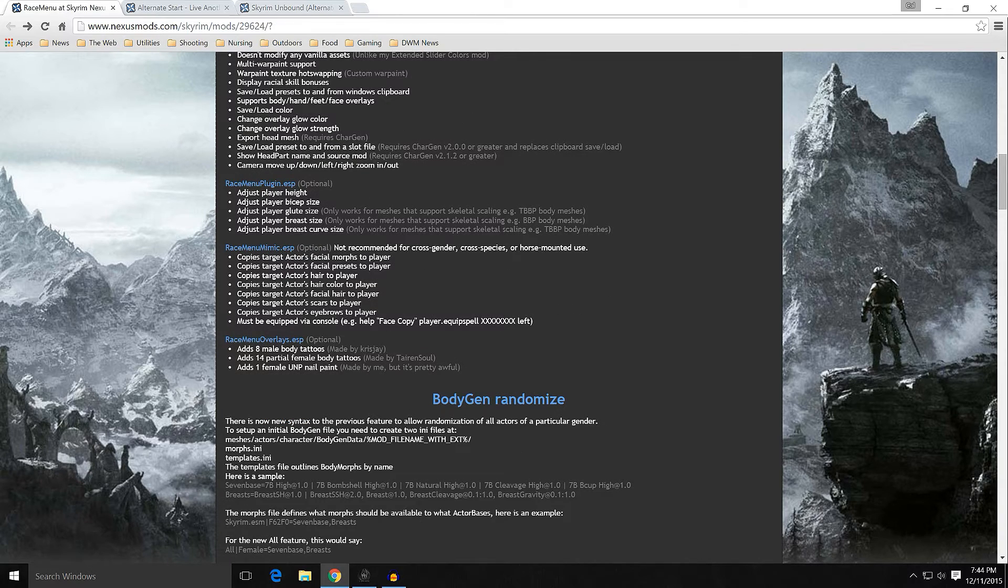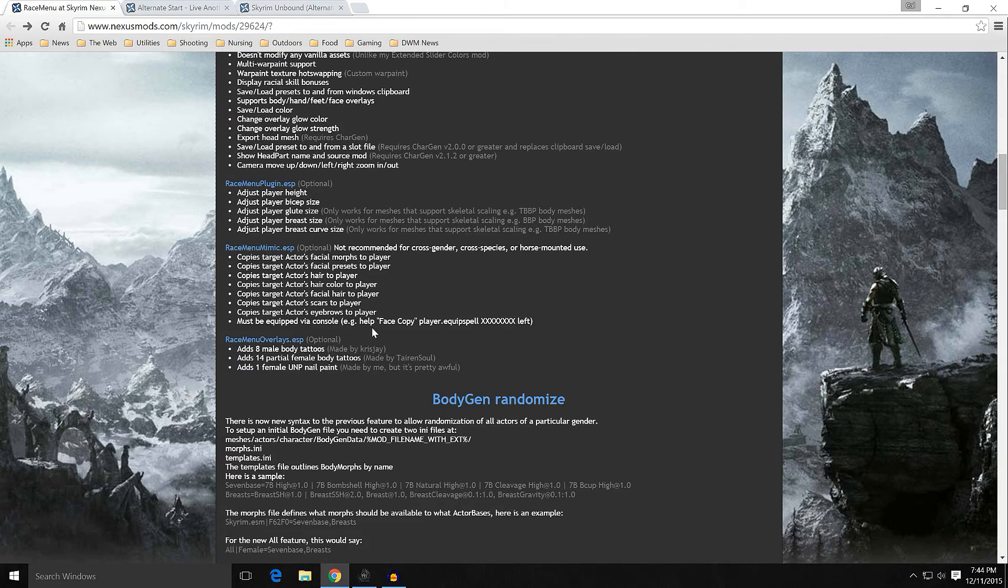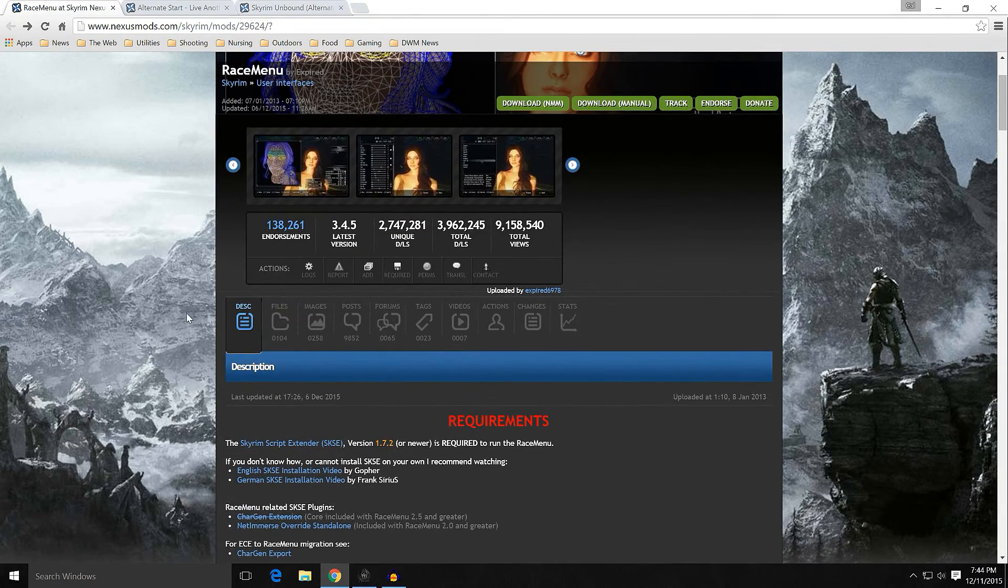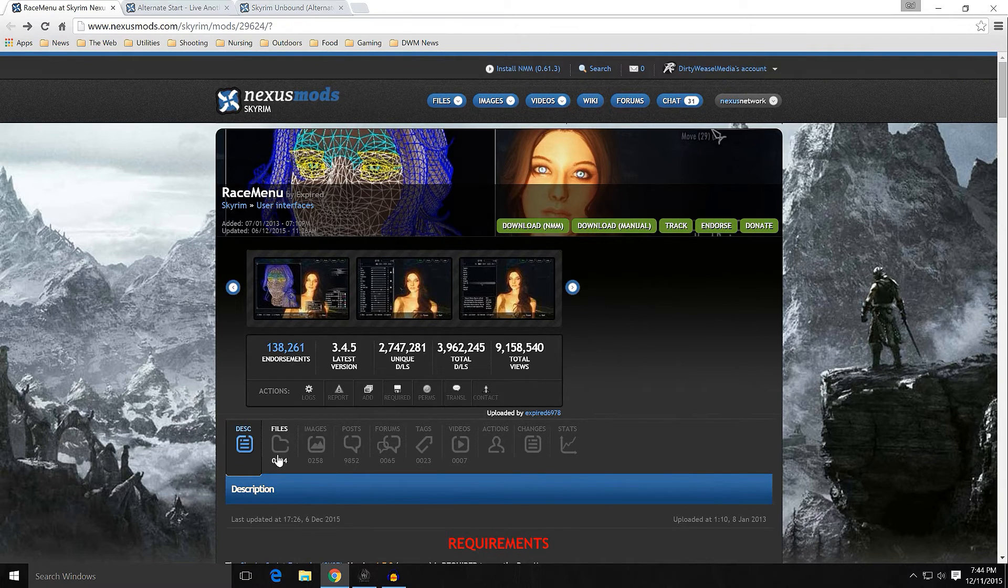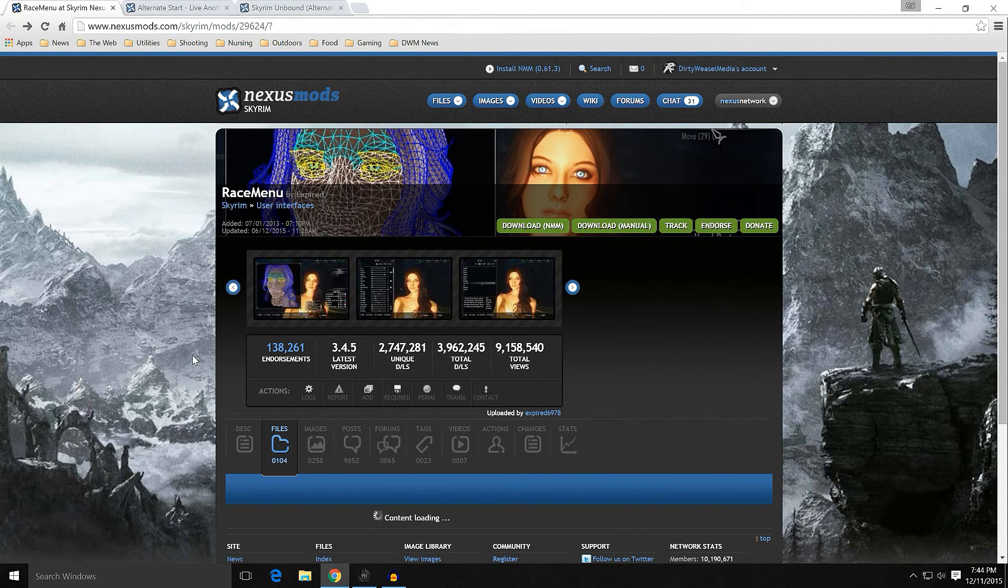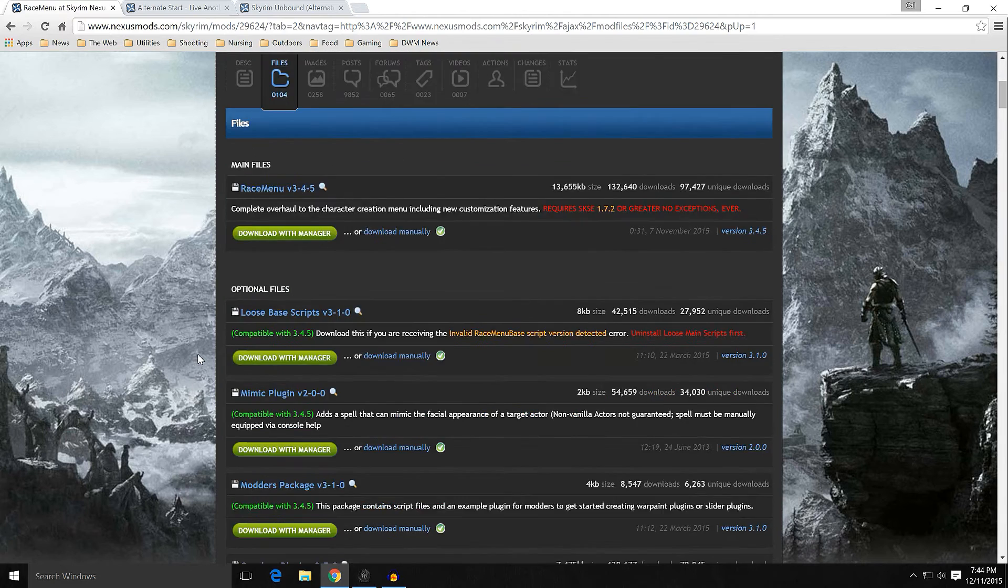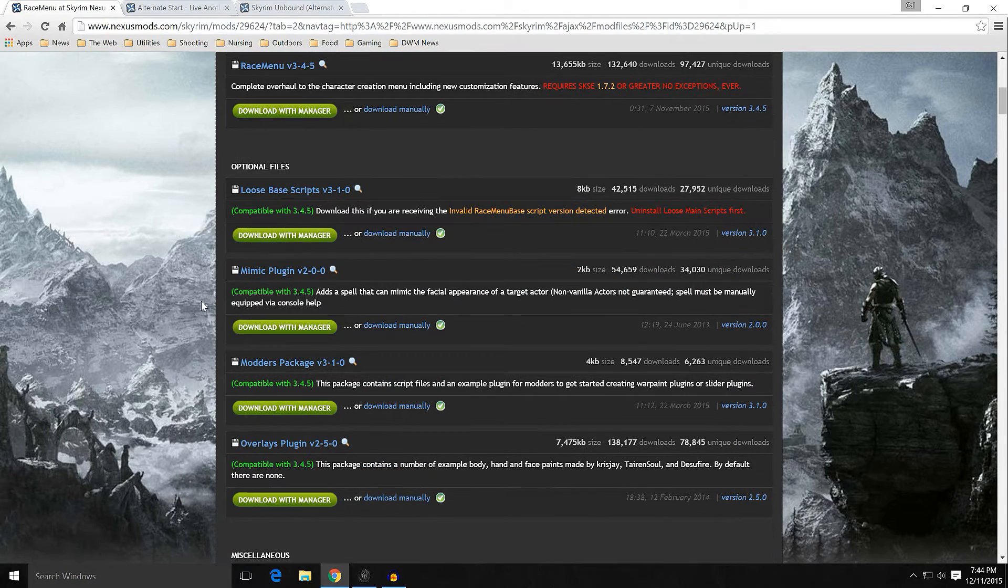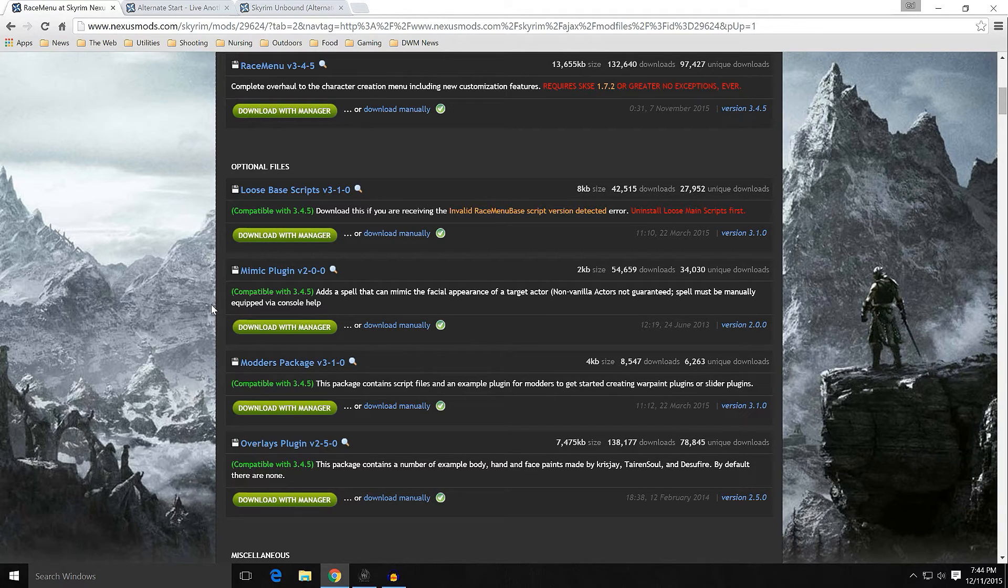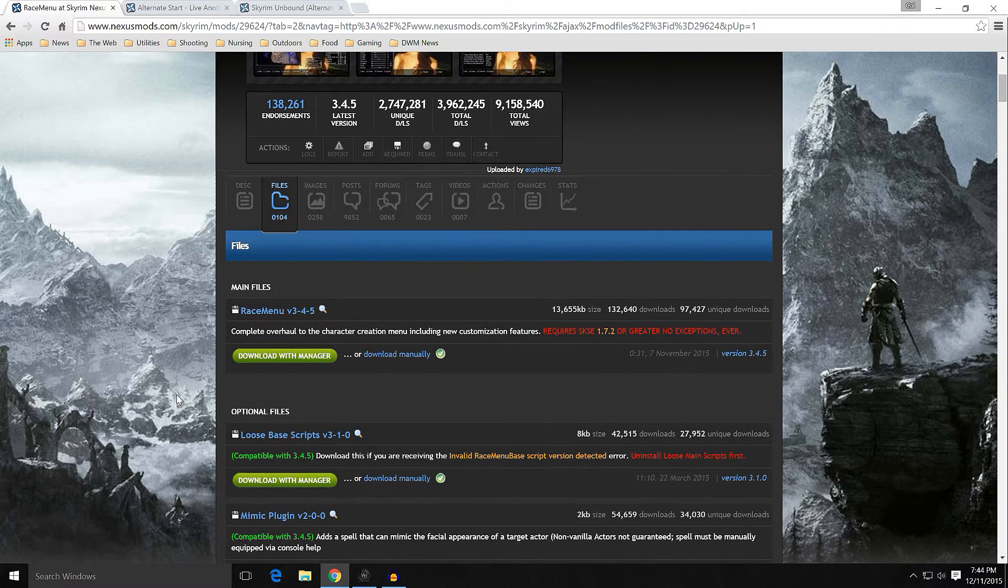I don't know what that means, horse-mounted use. But we'll just let it go. We'll probably need that. But the Race Menu overlays, you could try that. It has body tattoos and UNP nail paint if you really think it's necessary to have nail paint. But that's worth having, I suppose. I guess. Anyways. Now, when you go to files, you'll have the main files and the optional files. Don't worry about these plugins. Just don't. I know it thinks, well, I don't know if I need these. You don't need these. All you need is the main one. Download that.